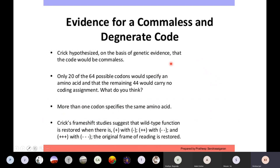How do we know the code is comma-less and degenerate? Frame shift studies showed that removing one gives a different result, removing two gives a different result, and removing three returns to the same reading frame. Also, specific studies with synthetic mRNAs subjected to cell-free translation showed that although we technically need only about 24 different codons, all 64 possibilities exist, with the remaining 44 also having coding assignments — meaning more than one codon codes for the same amino acid.